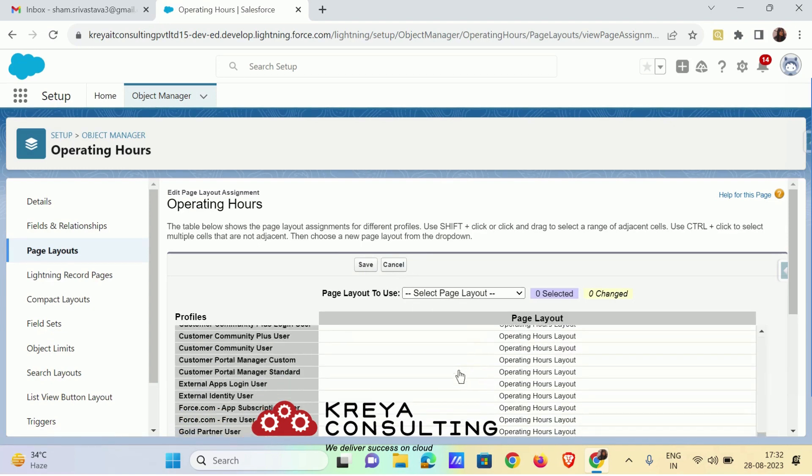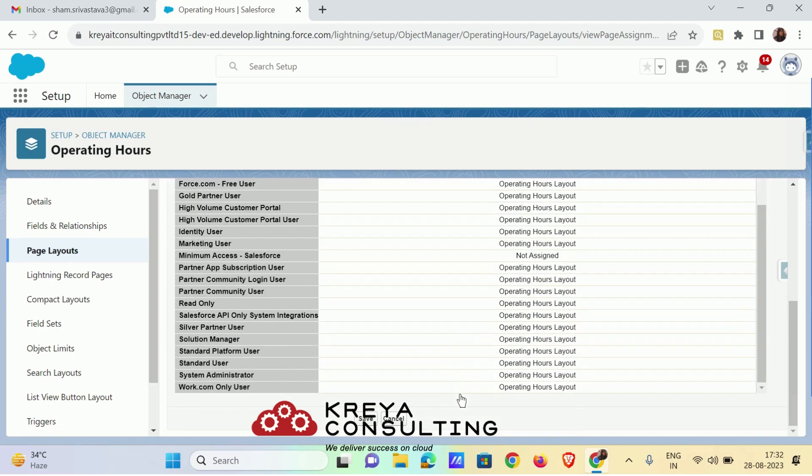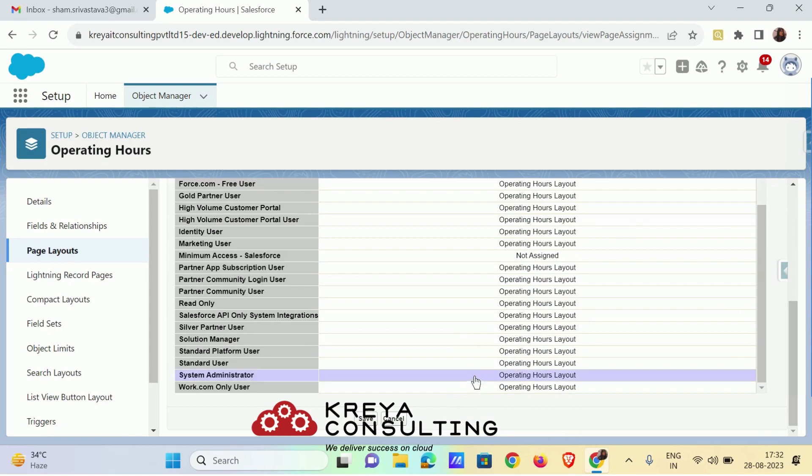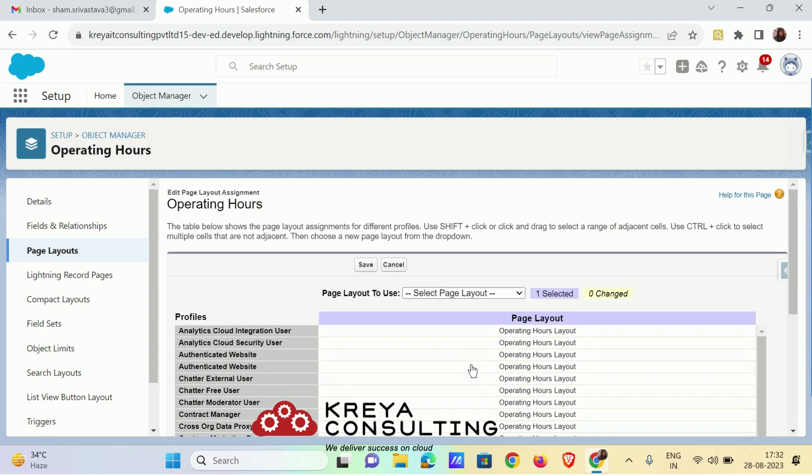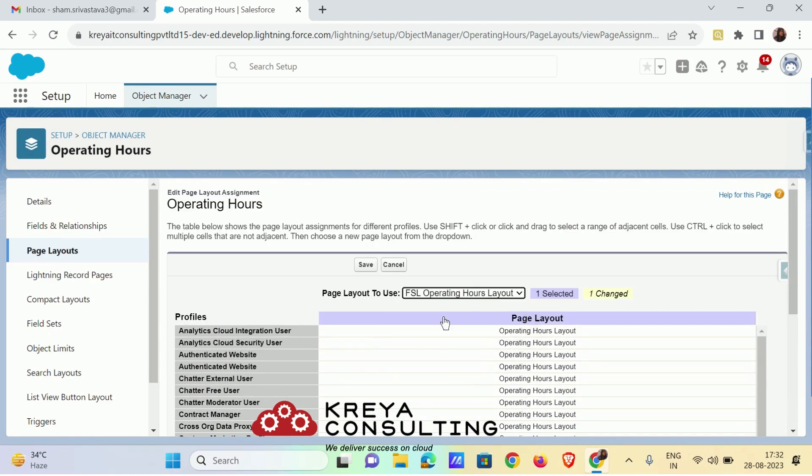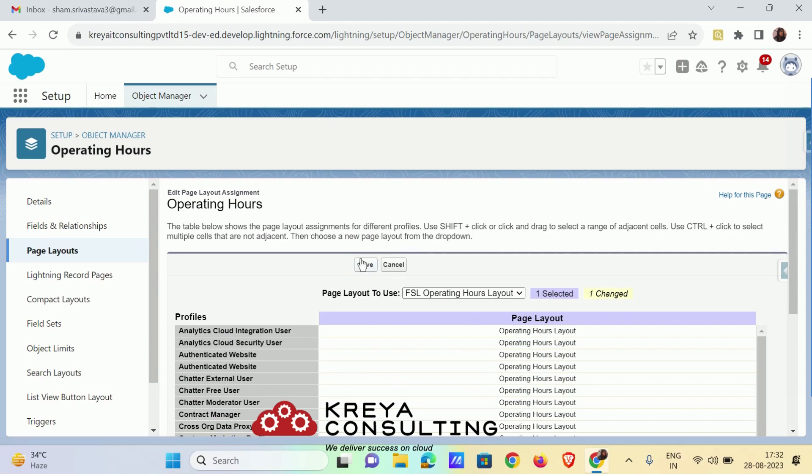If you are not using the dev work, then make sure which user is assigned to like FSL user and then move forward. I have assigned the operating hours layout.